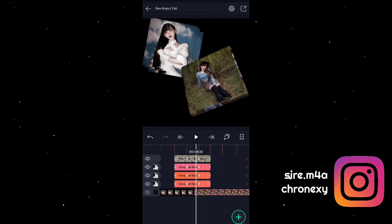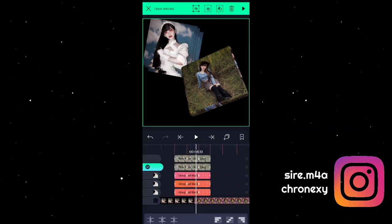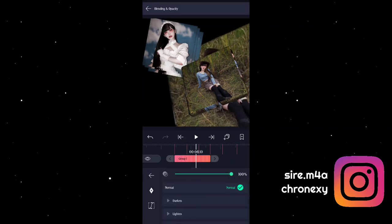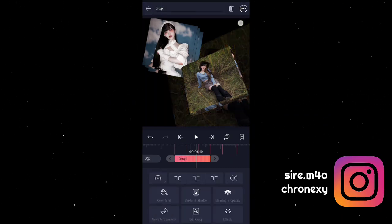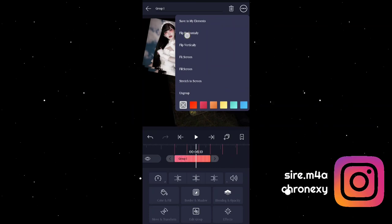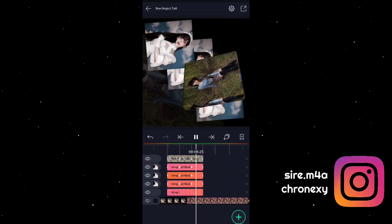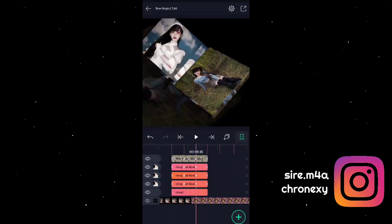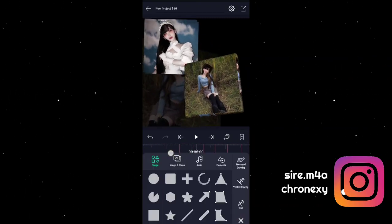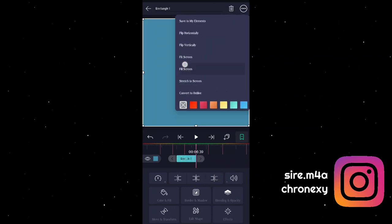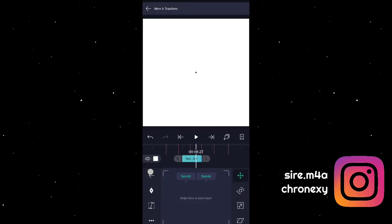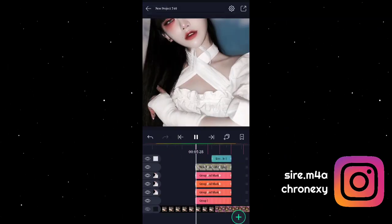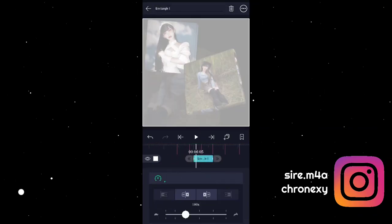And then ang gagawin natin guys is duplicate natin ito, then i-group natin siya. Duplicate natin then i-zoom natin siya sa likod. Then babaan natin opacity, and click natin yung three dots sa taas, then horizontally — flip horizontally. Adjust pa natin para sakto sa beat.